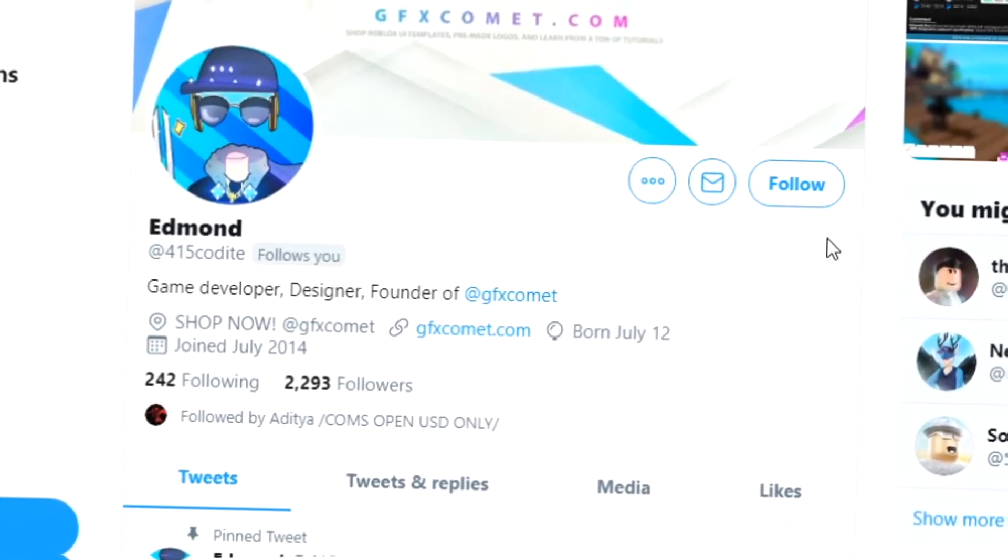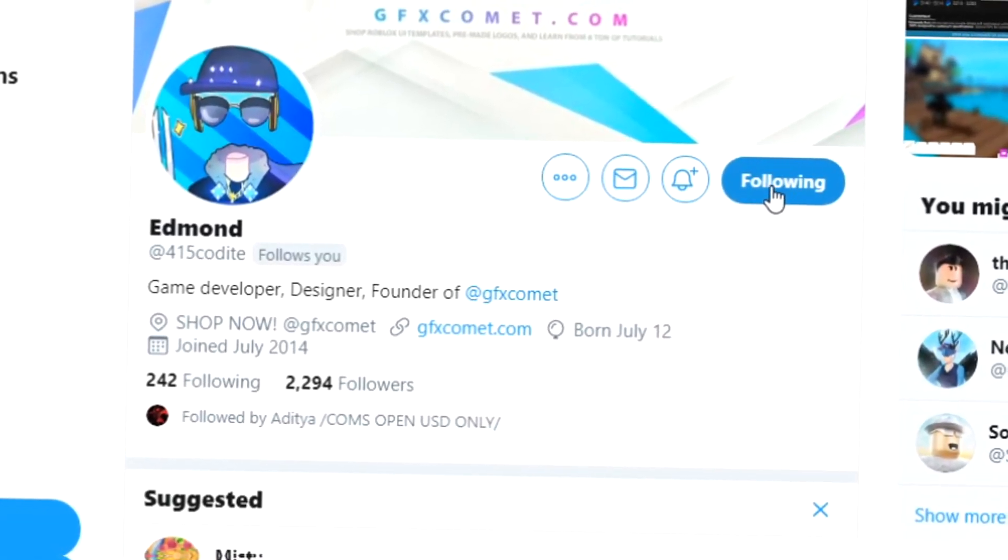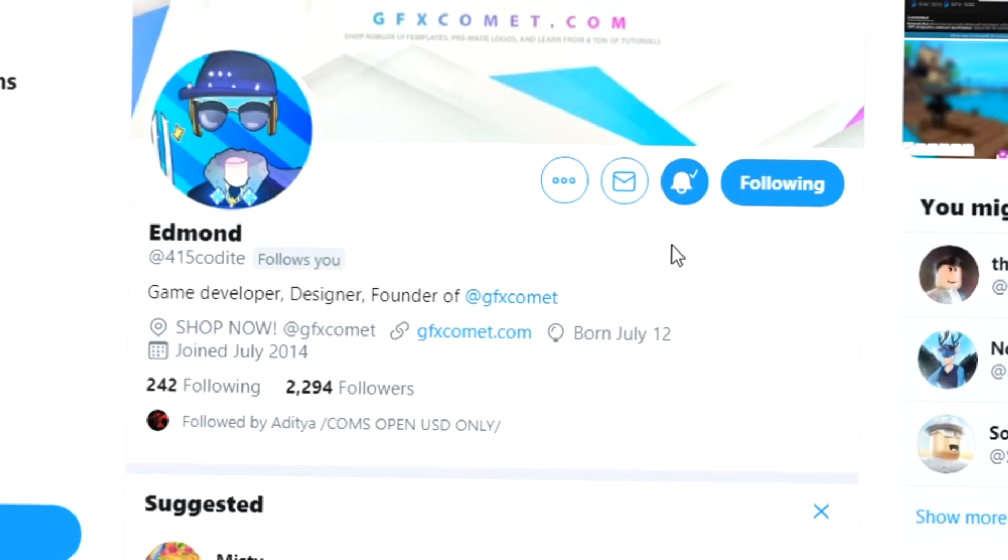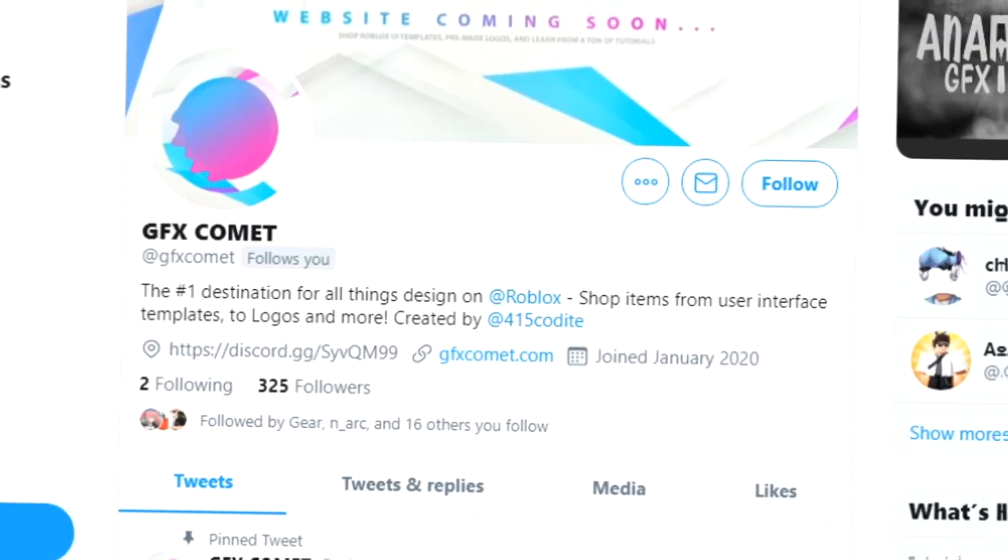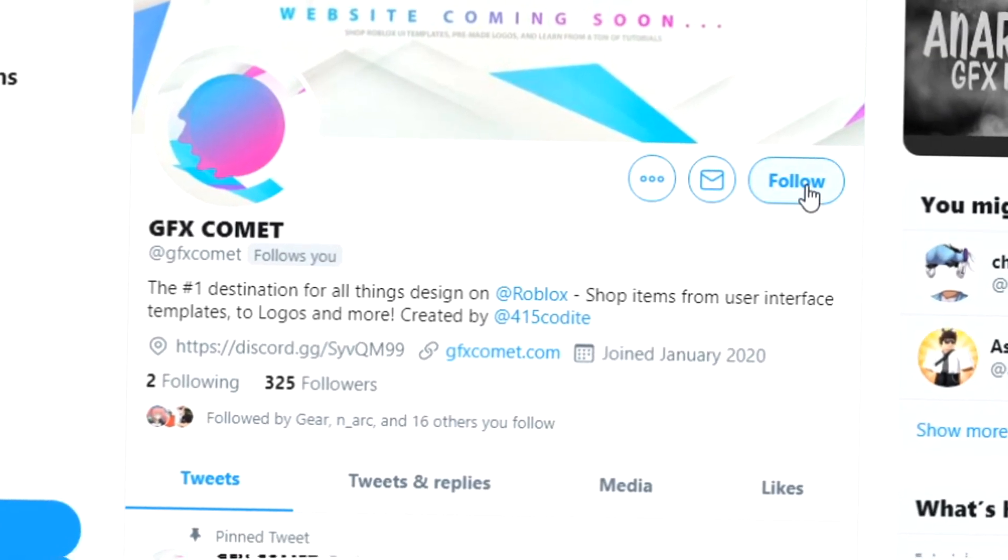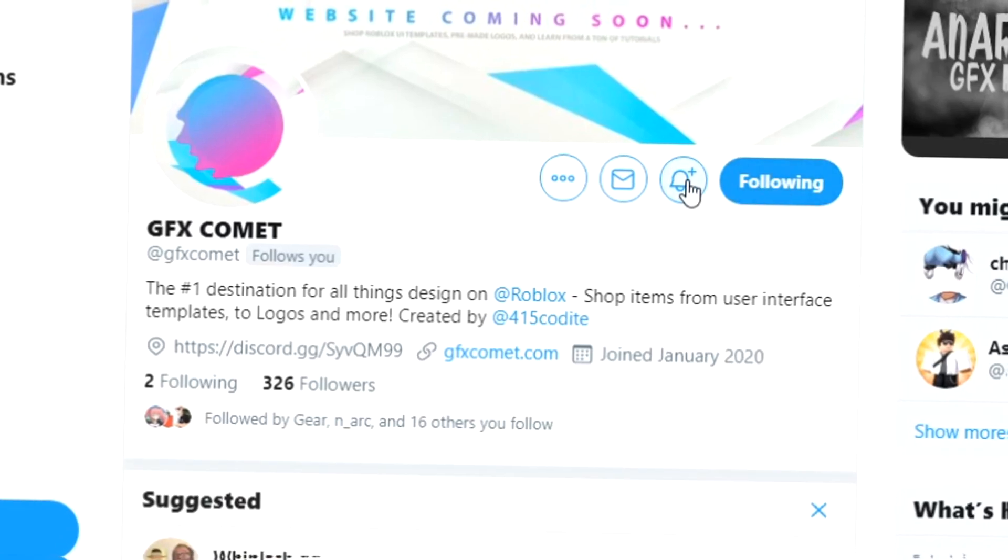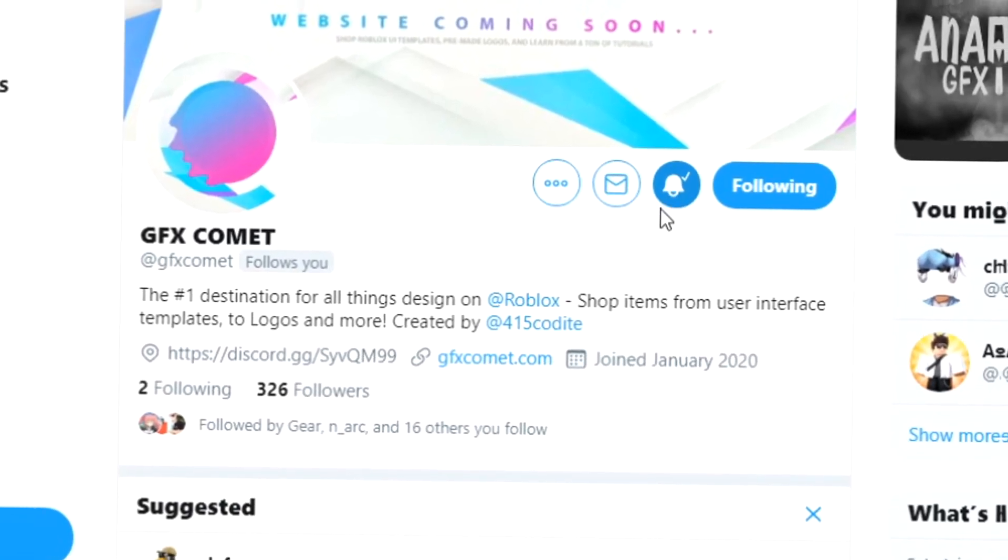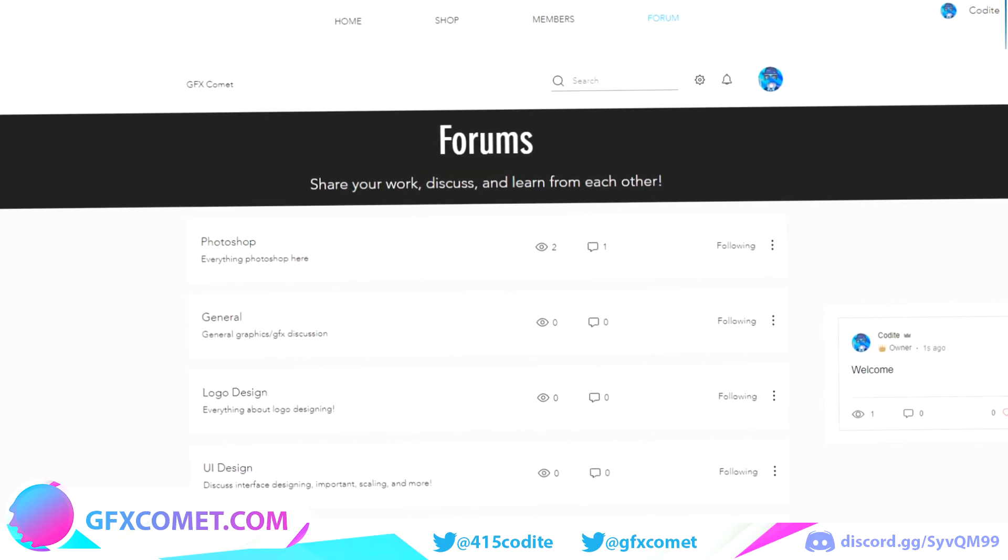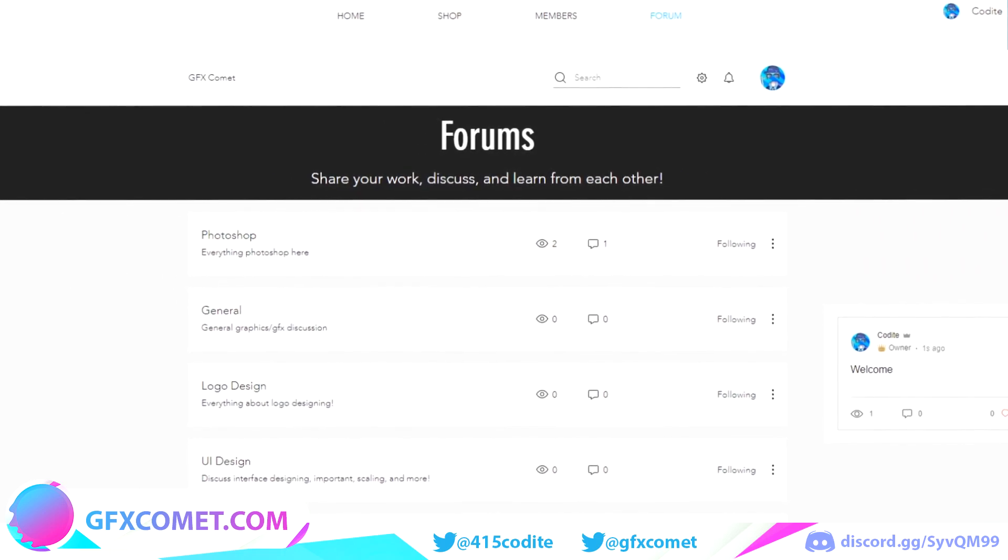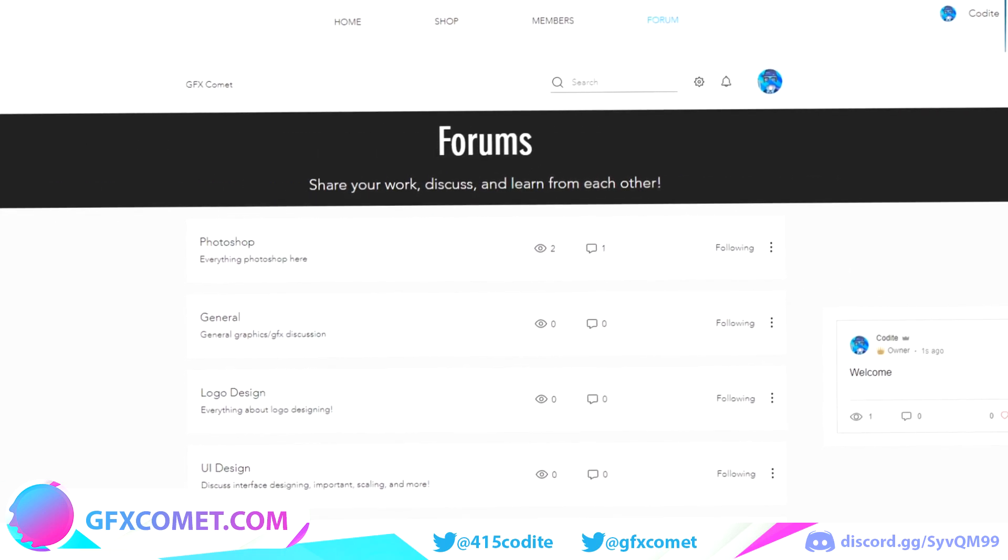Before this video starts, make sure you follow me at forum5kodai on Twitter and also gfxcomet. We also got a Discord server, so if you're interested join and I hope you enjoy this video. Also, one last thing, we have added a forum section to gfxcomet.com, so go ahead and check it out.